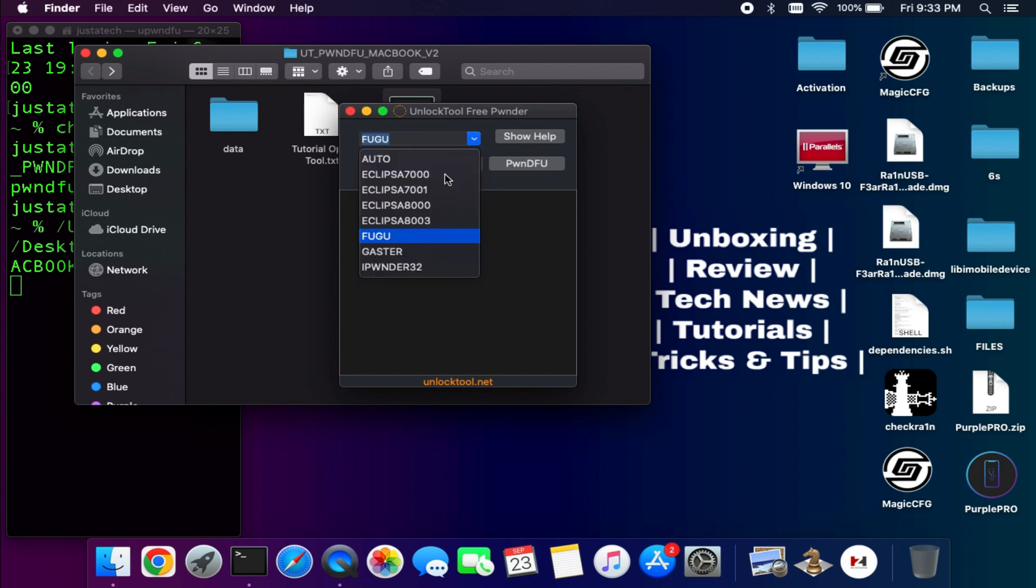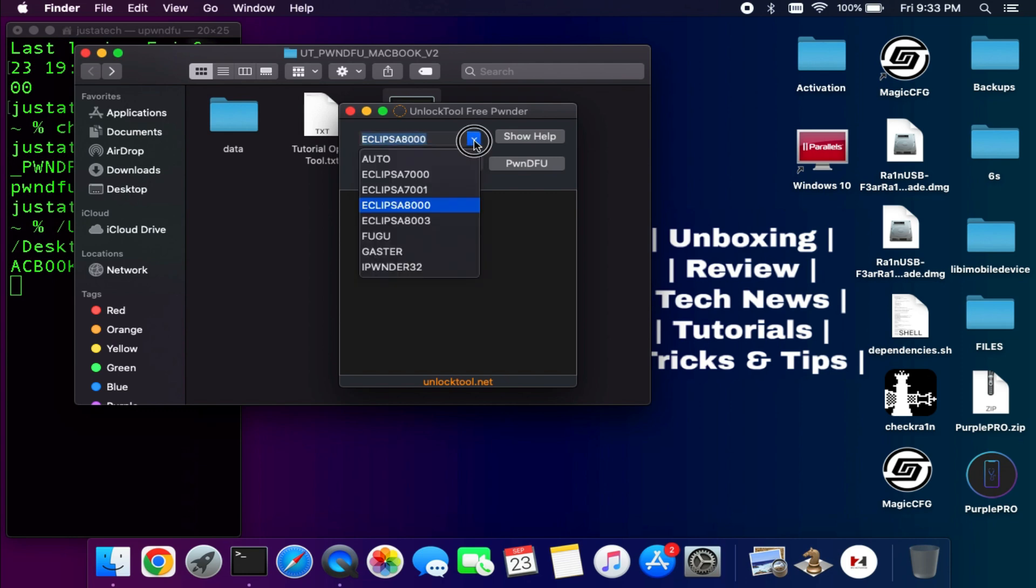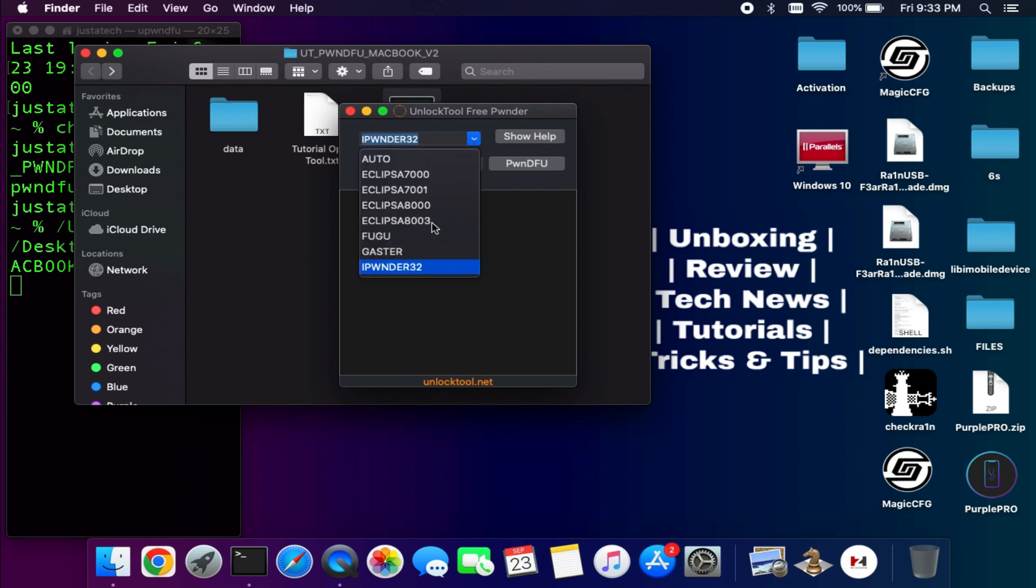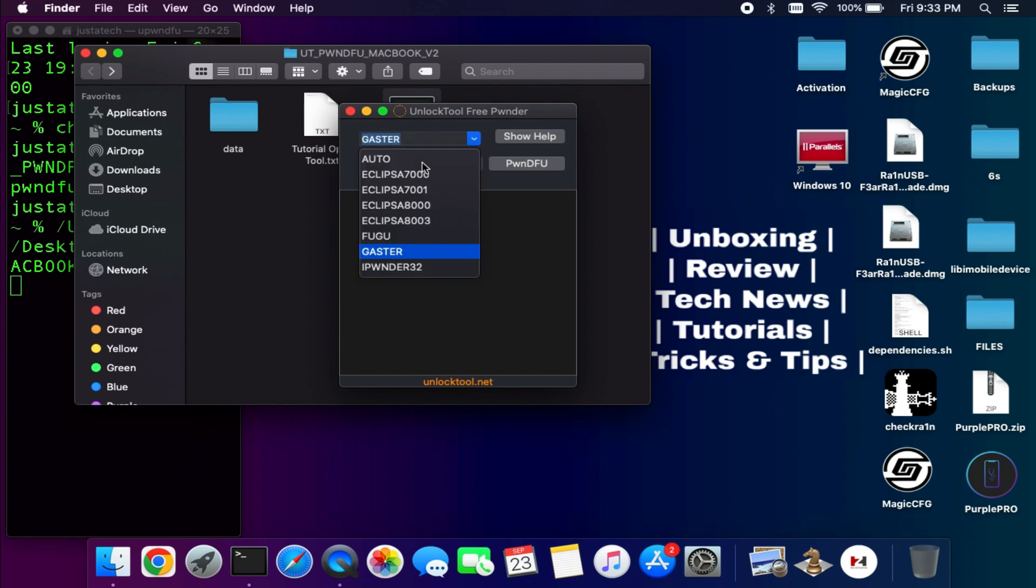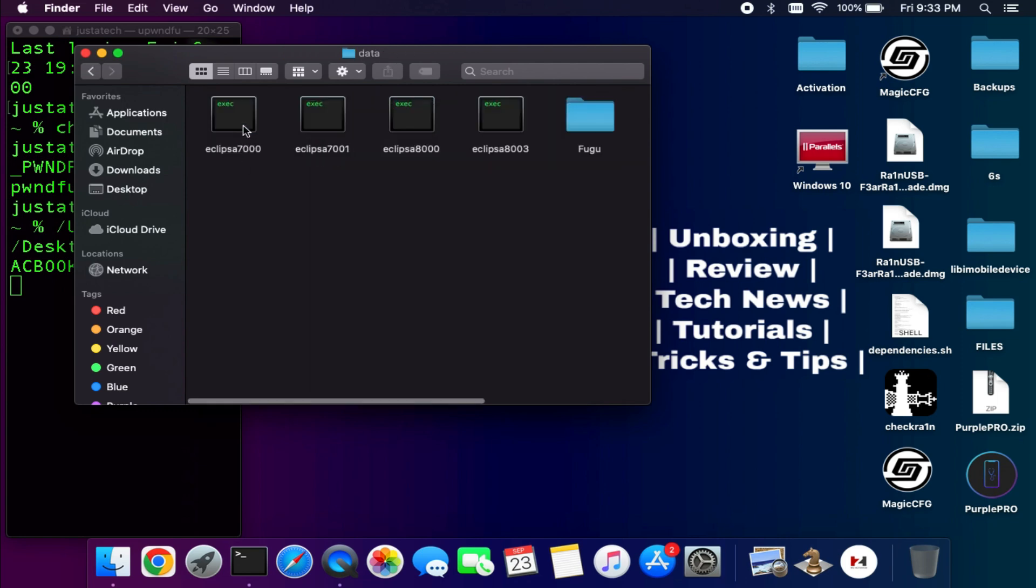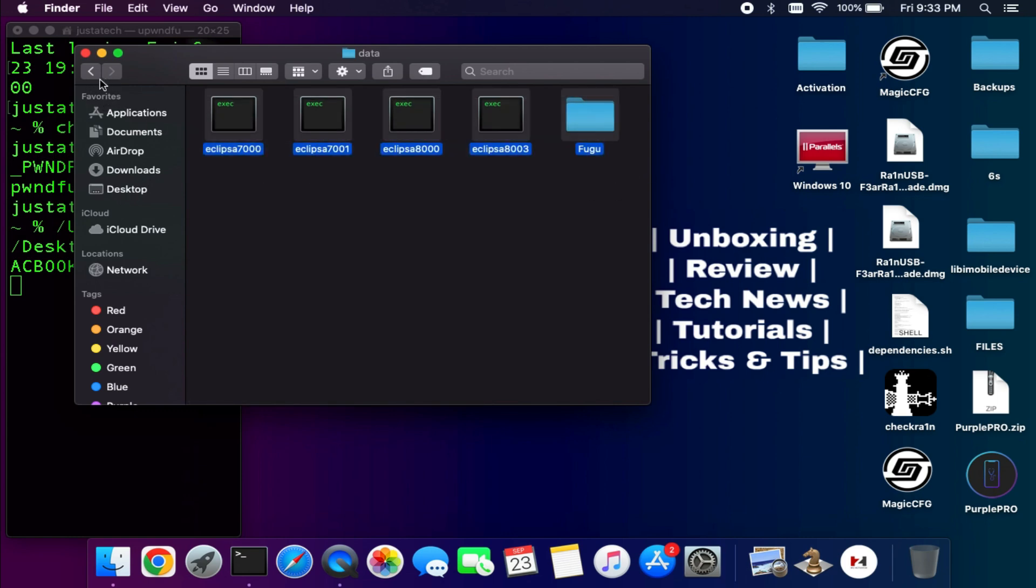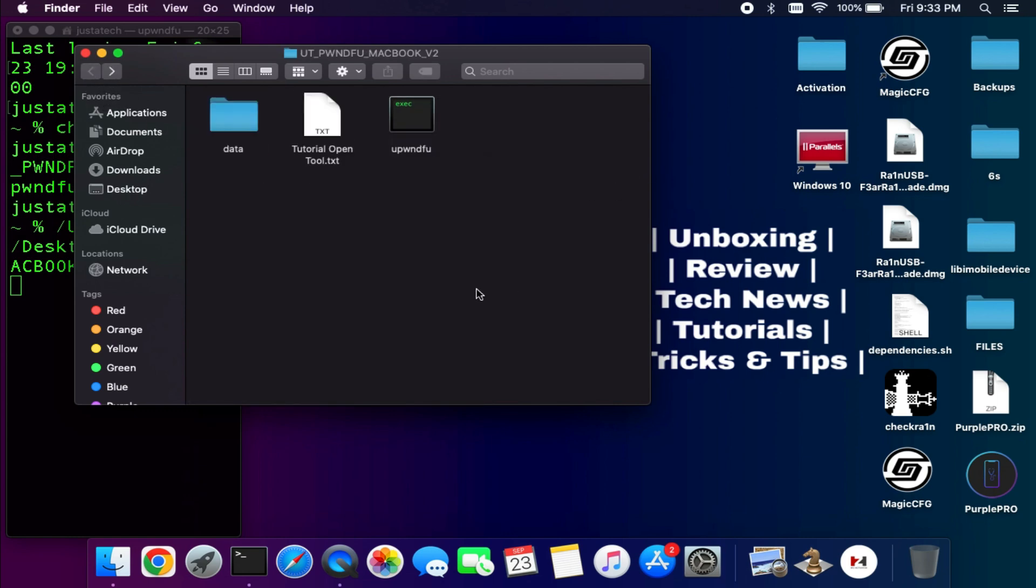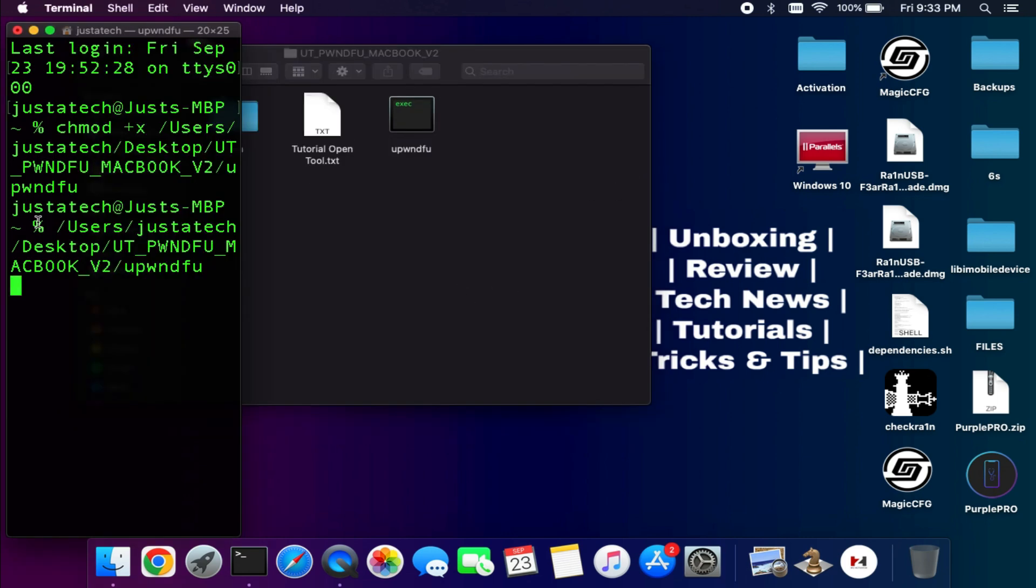Now you can see that in the app you will get all the modes. There's an auto mode if you don't know which mode you have to select for the model. You can select the auto mode or if you have good technical knowledge you can select the particular mode according to your model.